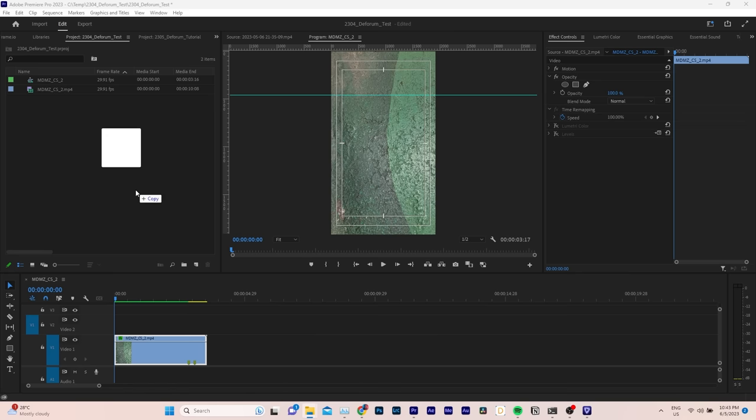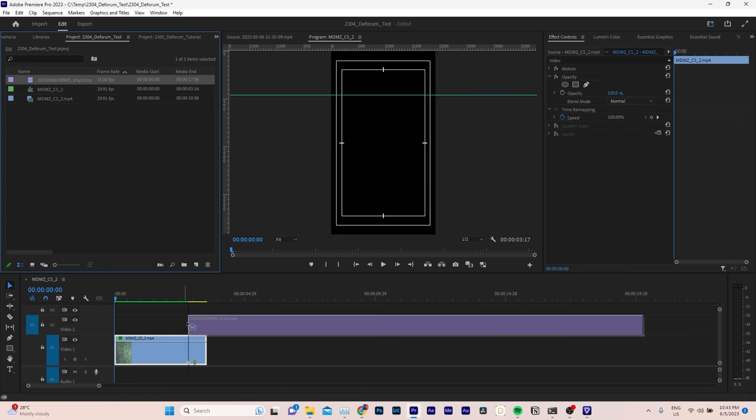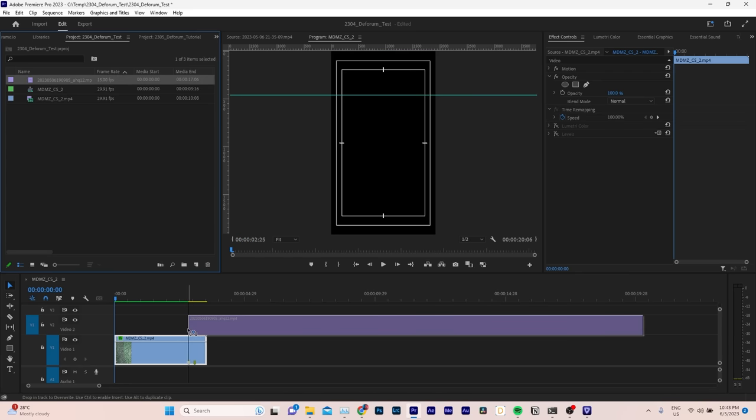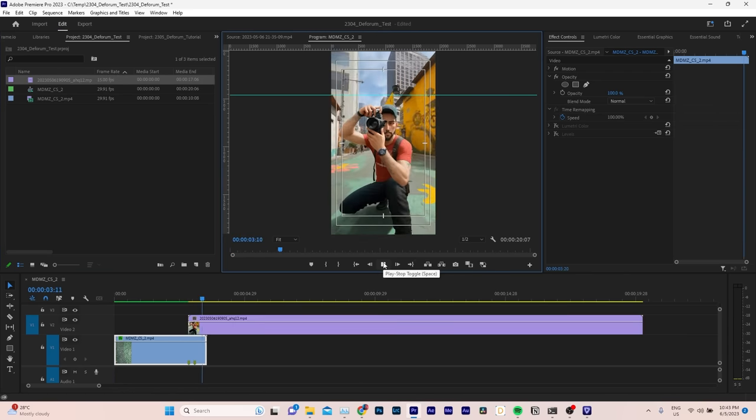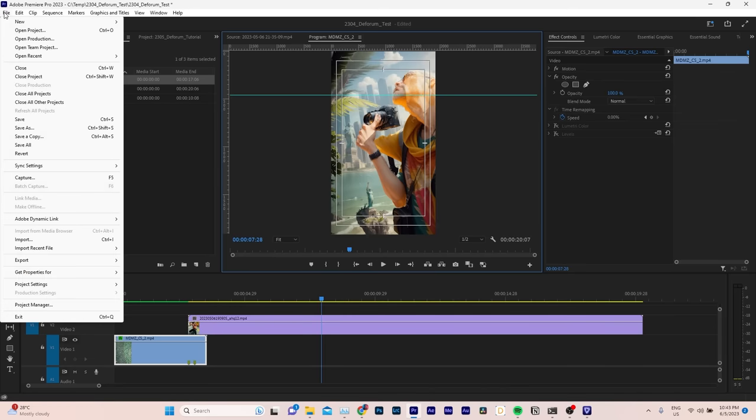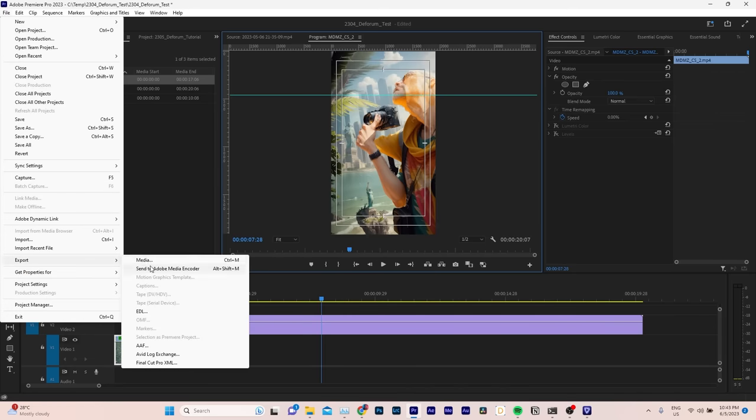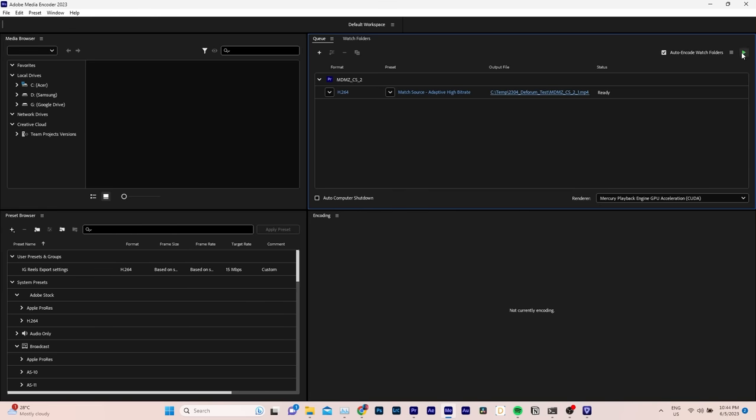Next, bring the animation into Premiere Pro and place it on top of the original clip to create the final video. Next, send the sequence to Adobe Media Encoder, choose your target settings, and finally, export your video.